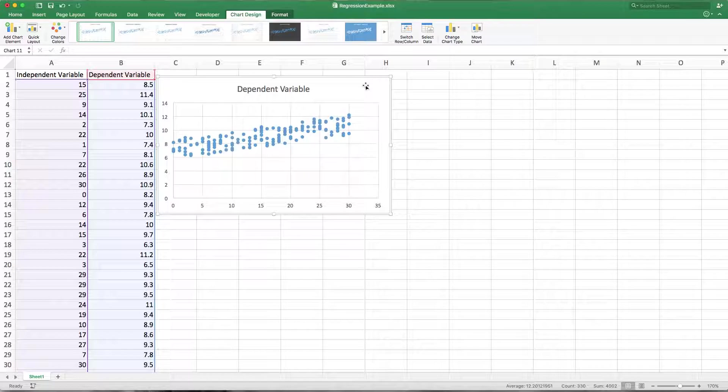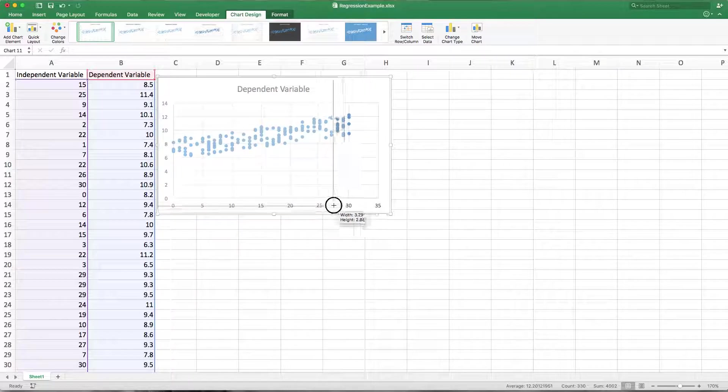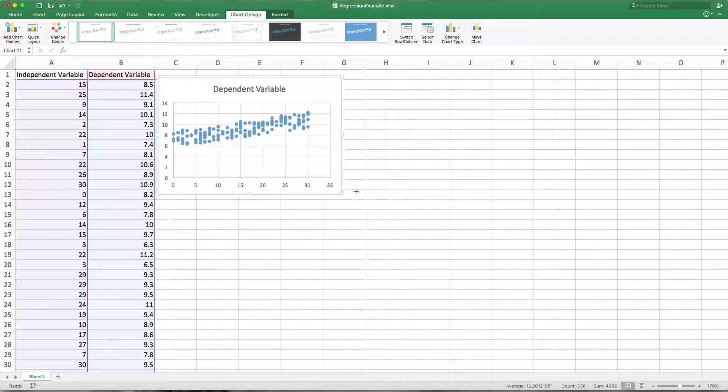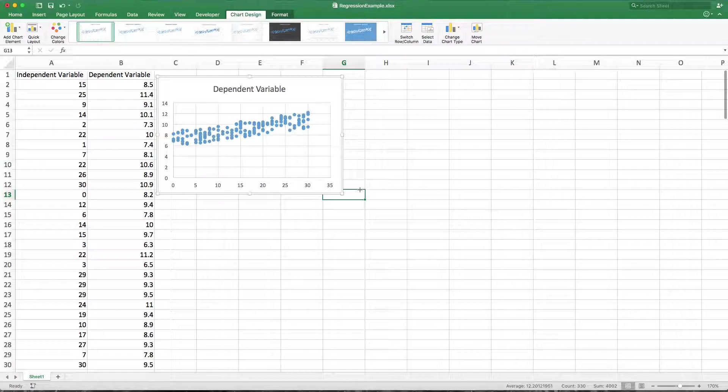Now I haven't put any context to this data. I'll leave that to you in whatever class you're using this data for, or this video for.